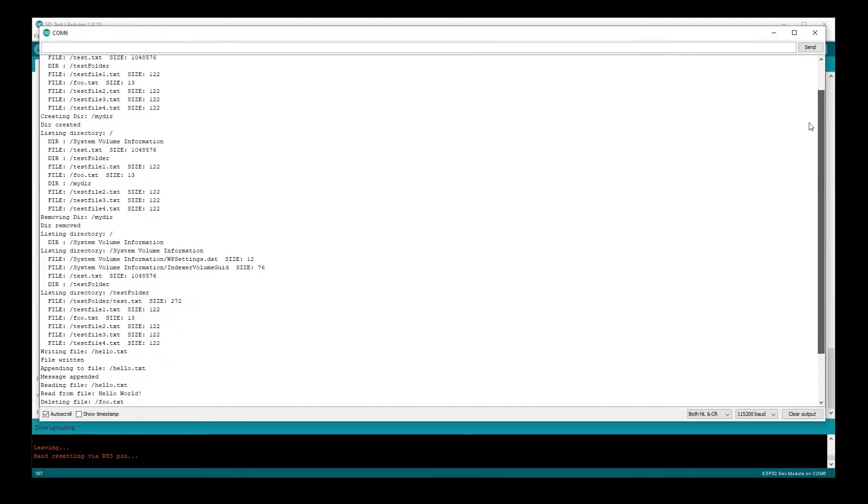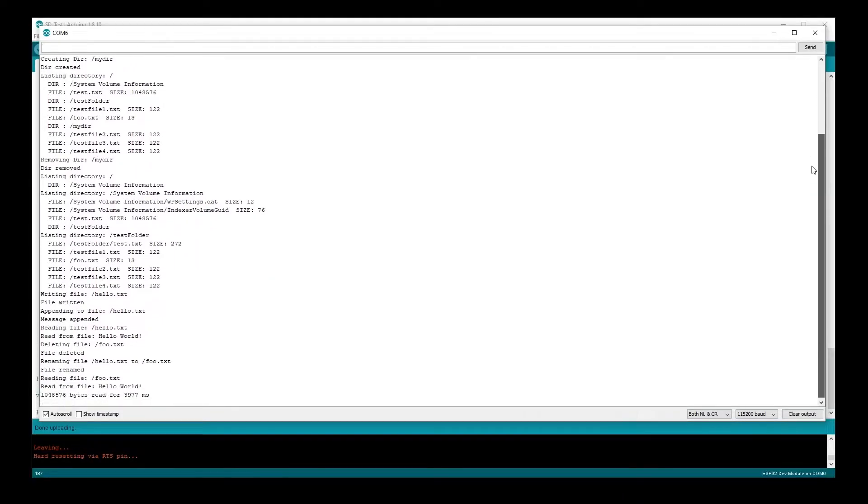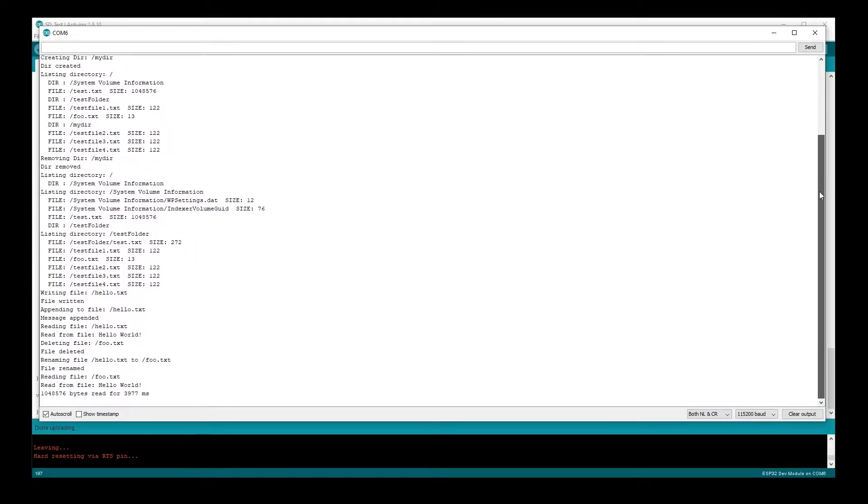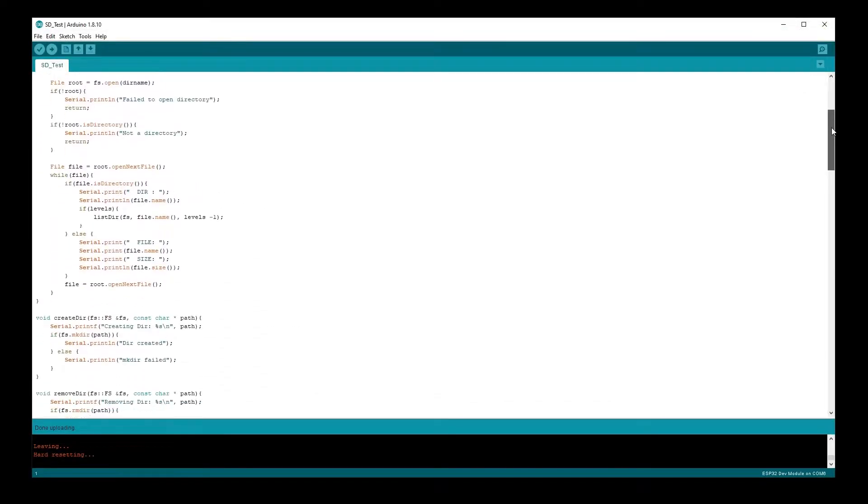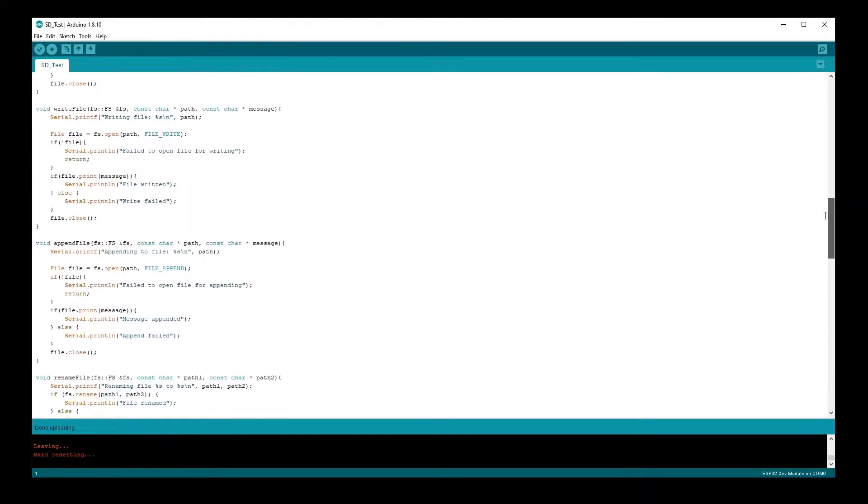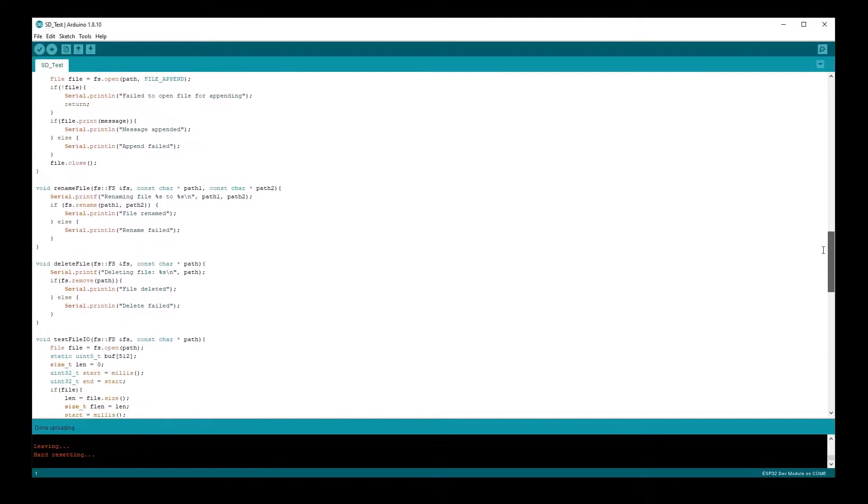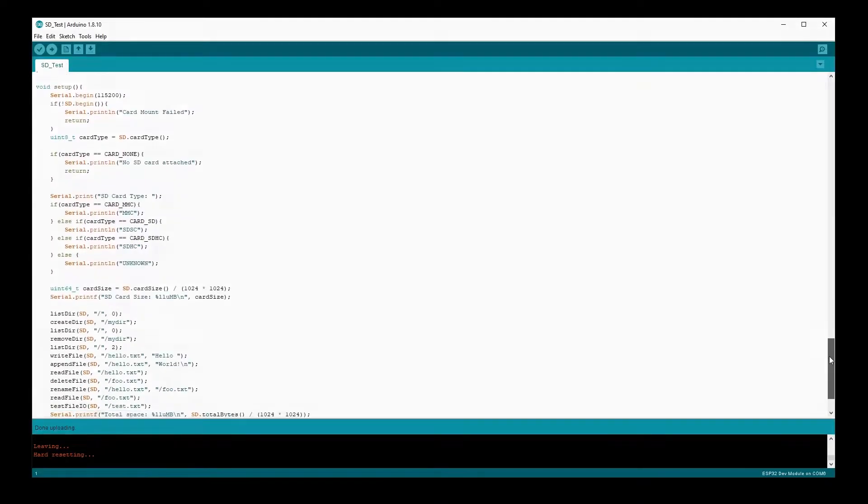The basic SPI example was pretty easy. This is fine if you're occasionally logging small amounts of data. For most people, that's probably enough. But if for some reason you want more speed, let's move on to the MMC examples.